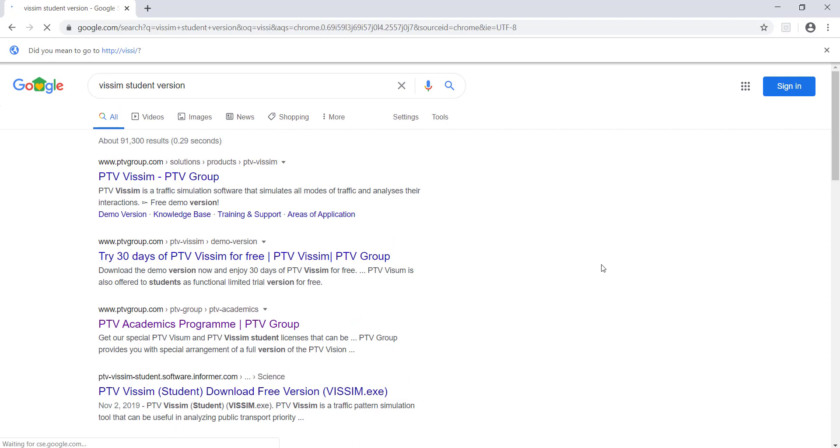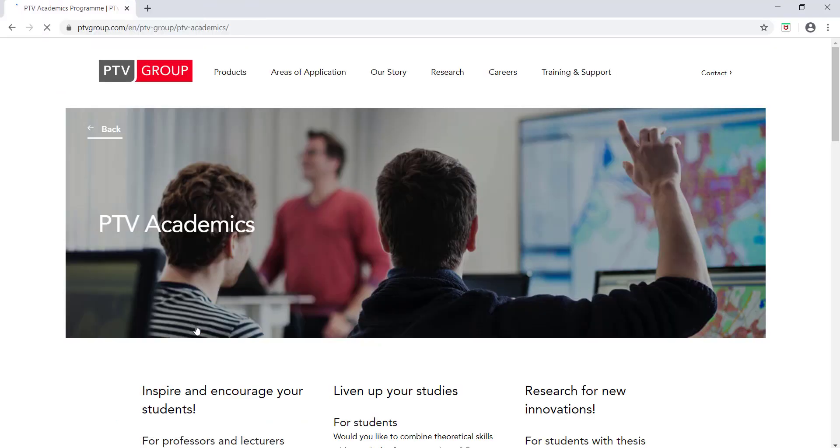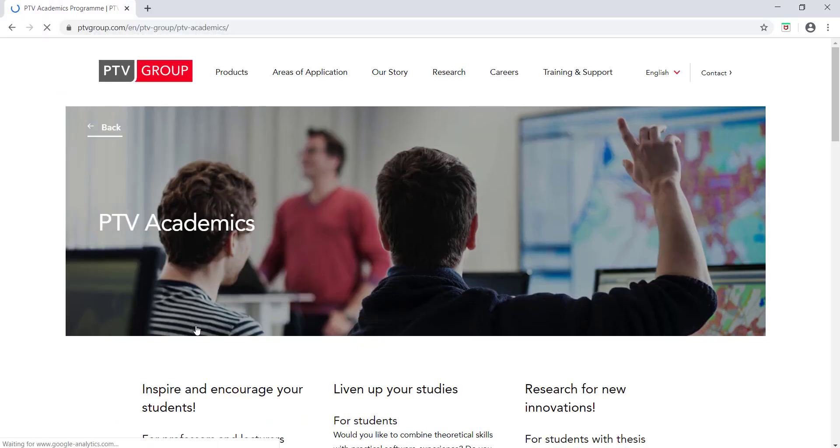That will redirect you to a new page, and on the third option you can see PTV Academic Program. PTV Group is offering an academic program where you can download the thesis license. A thesis license is a short-term license for three months or six months based on your work that will be helpful while you are doing any research work.